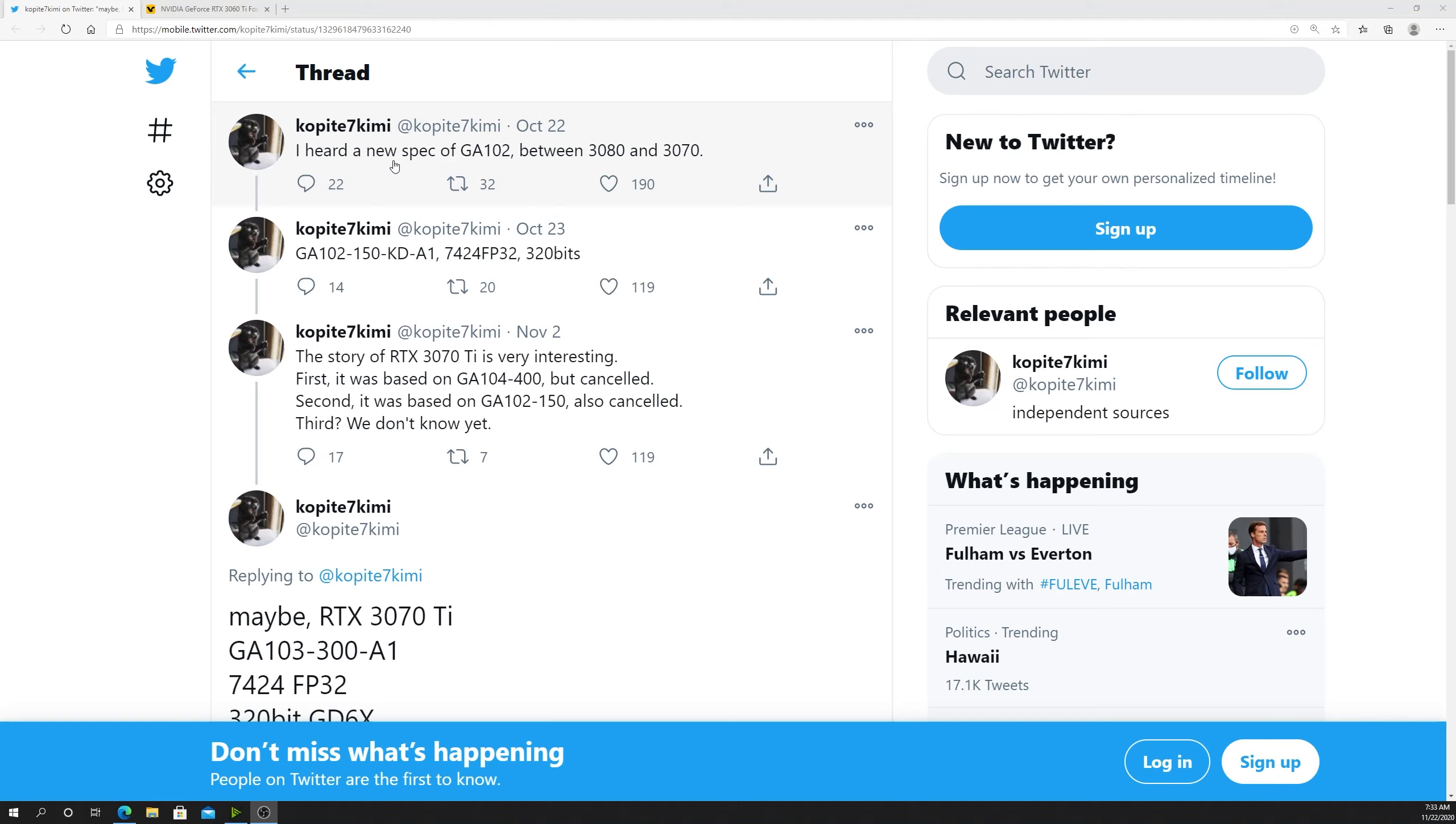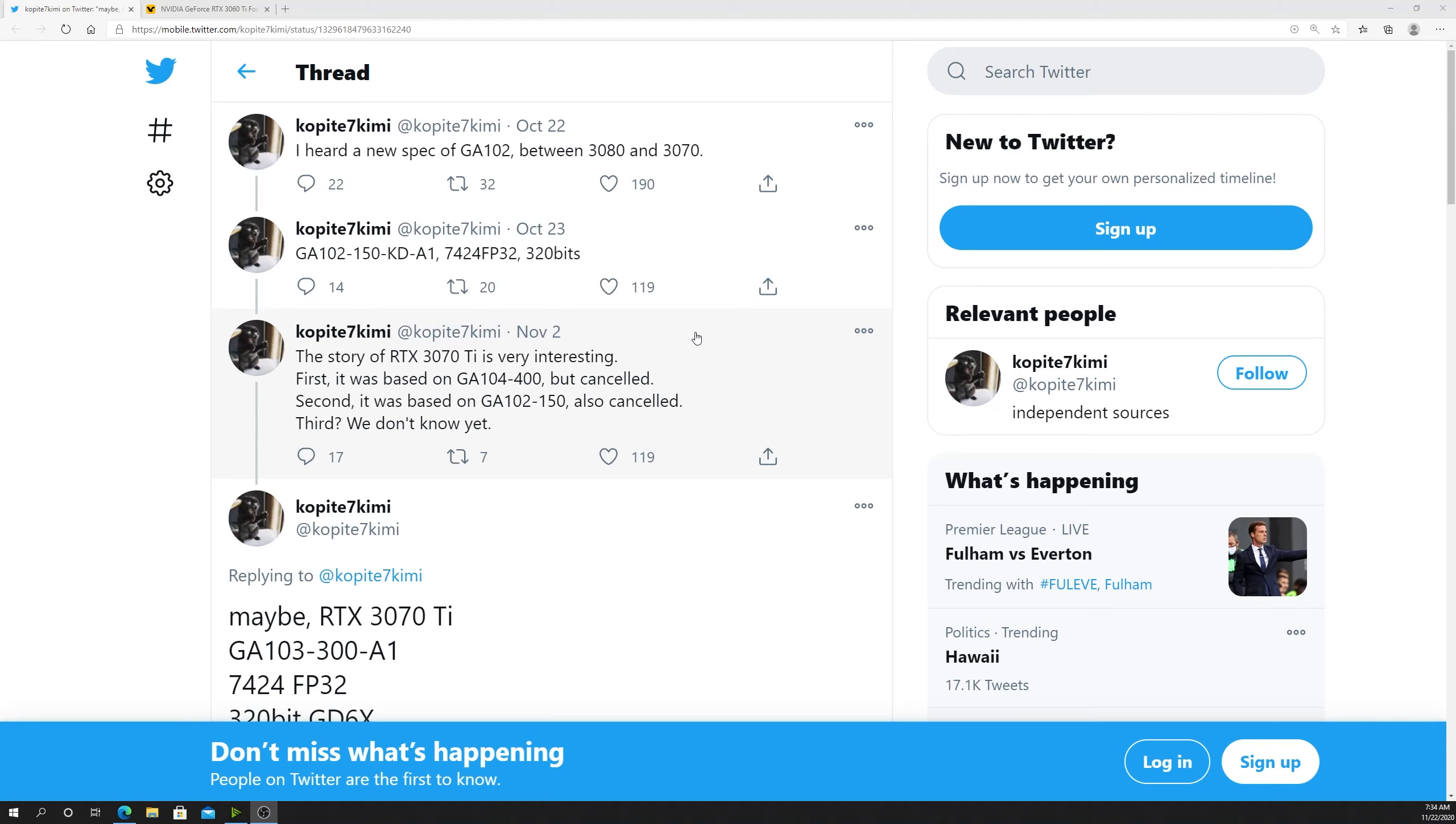We have right here on October 22nd, Copiate said I heard a new spec of GA102 between the 3080 and the 3070. We knew this was going to be a 3070 Ti from the beginning. Then on October 23rd he said a GA102-150, 7424 FP32, 320-bit bus. Right there we thought, okay, this is just a very slightly cut down 3080, and it's probably going to have 10 gigs of memory, especially because of the 320-bit bus.